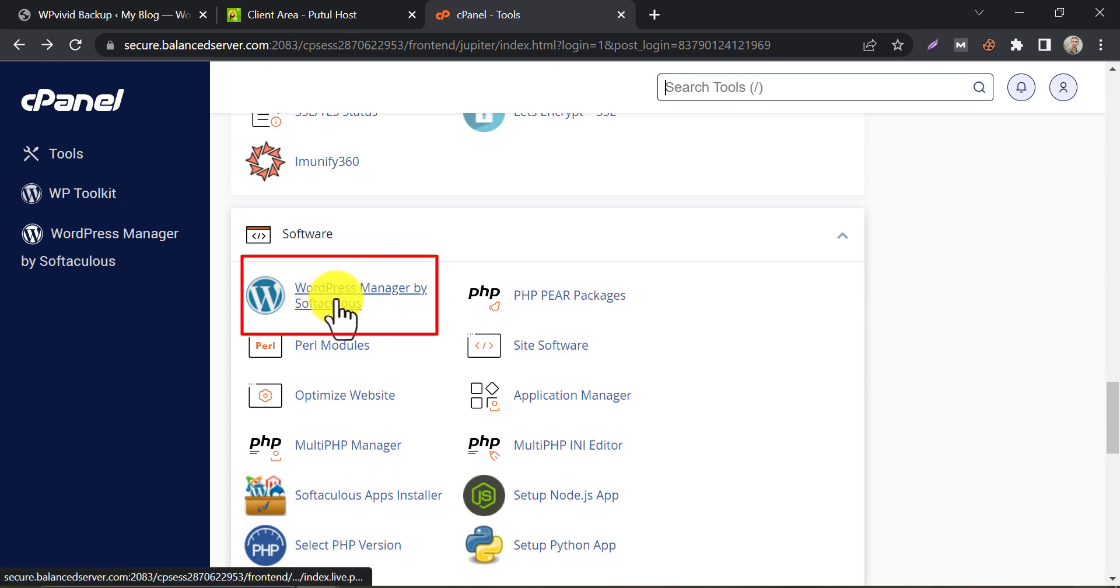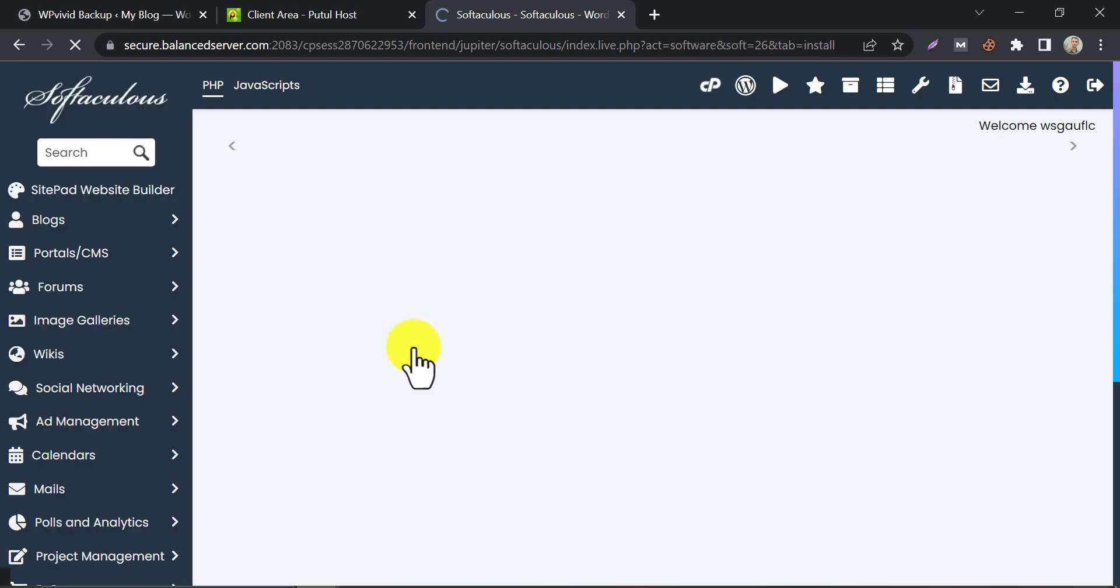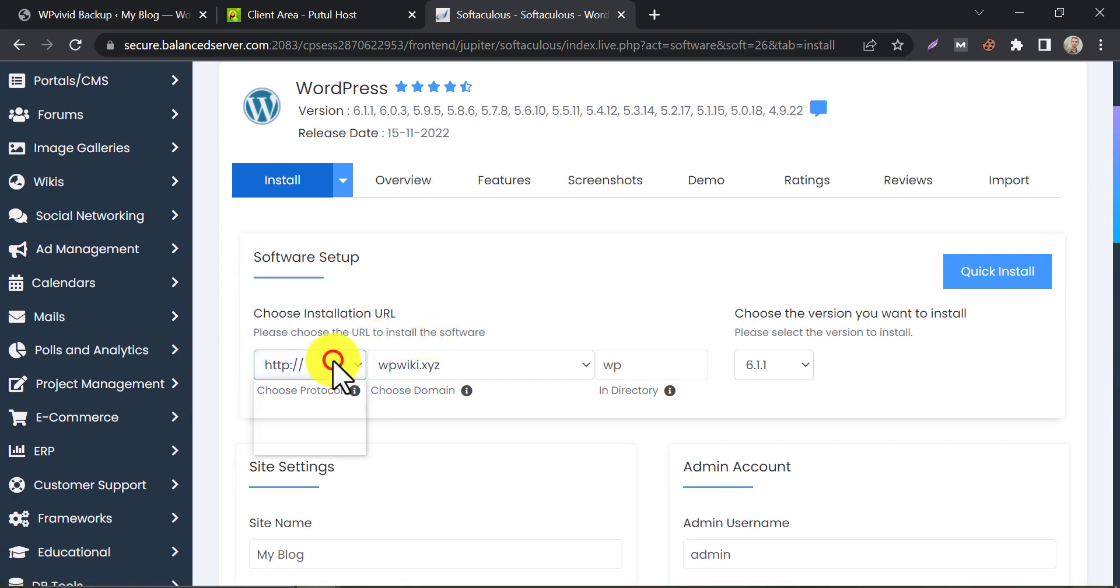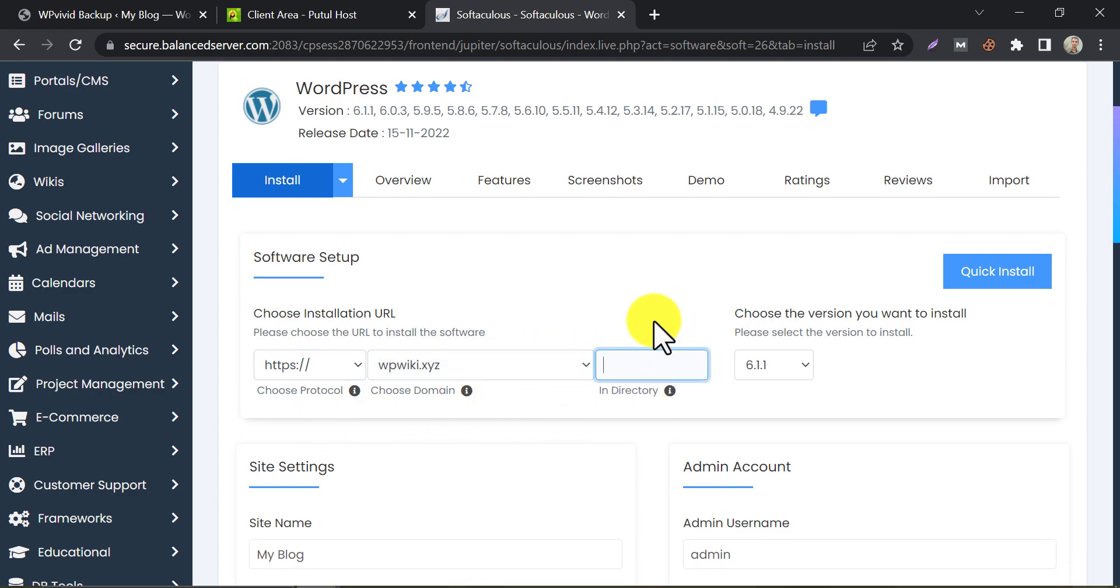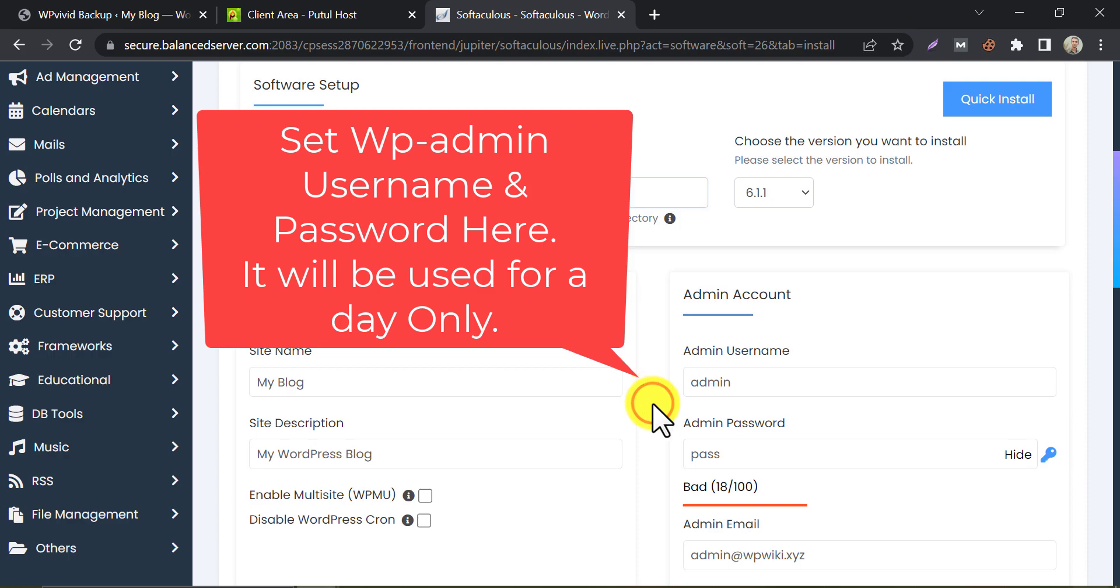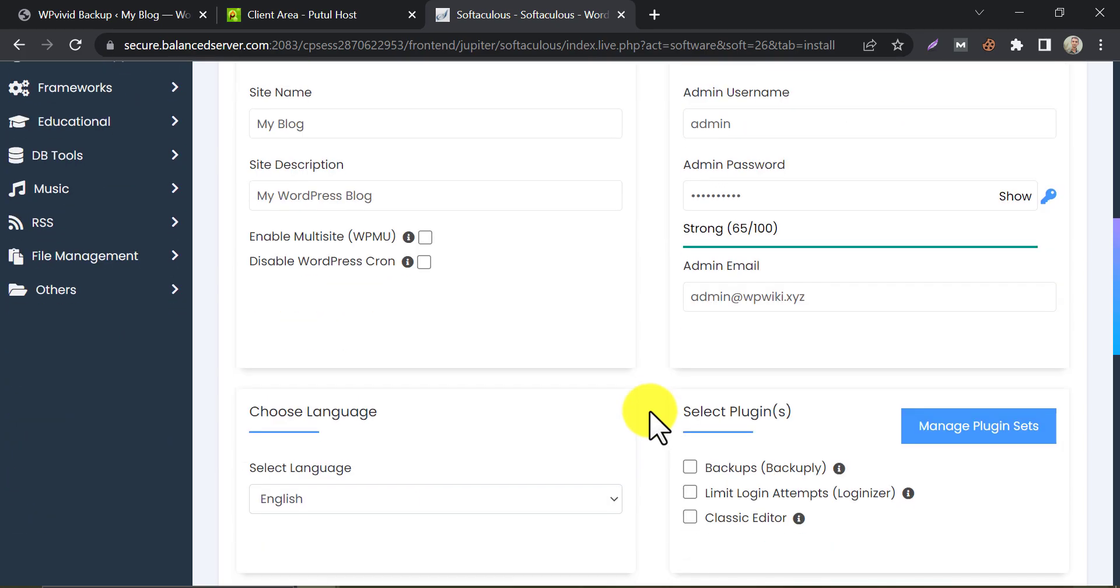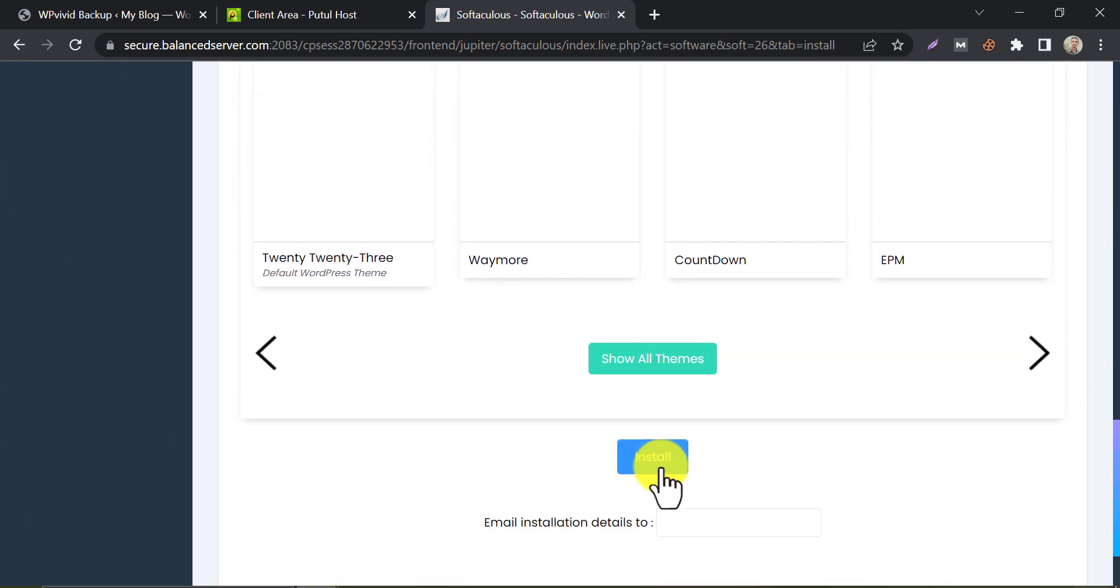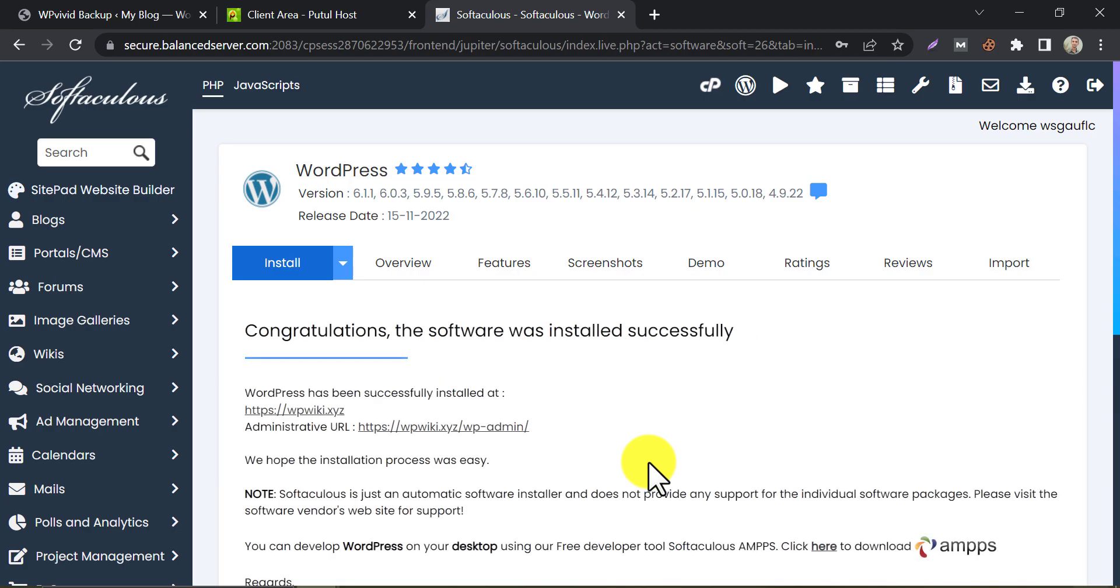Click here. Then click install. Now select HTTPS and choose the domain name. Blank the subdirectory. Remember the admin username and password, we will need this later. Scroll down and click install. WordPress is installed successfully.